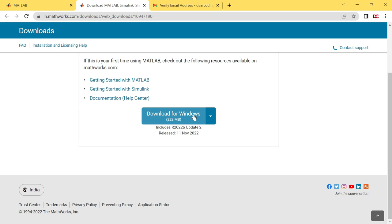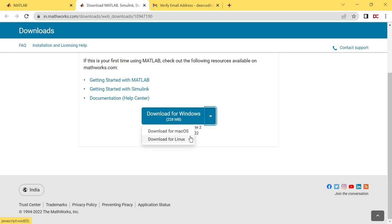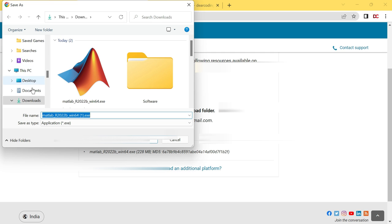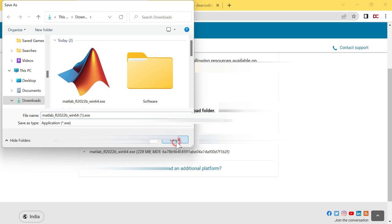We are going to download the MATLAB on Windows. If you are on Linux or Mac, choose your option accordingly. Let's click on download for Windows. You have to select the location where you want to download this installer. Then you have to click on this save button.